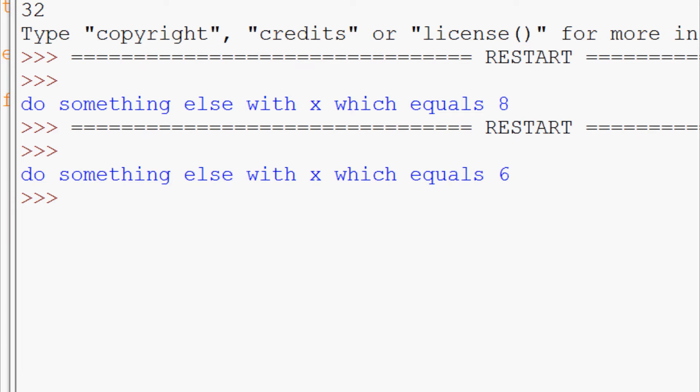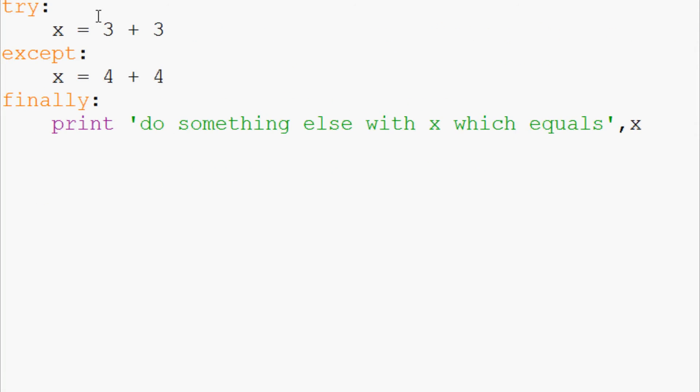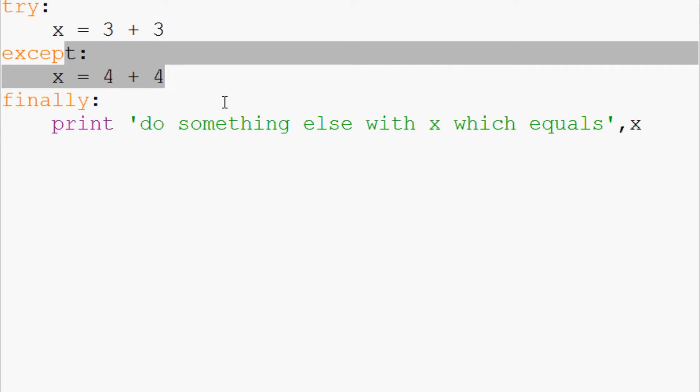So finally is always going to run and at least in this case it's going to use six for the value of x, but obviously if the exception was called it would be using eight.